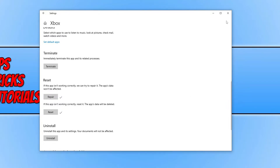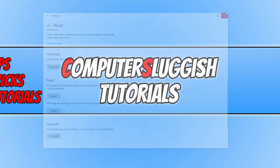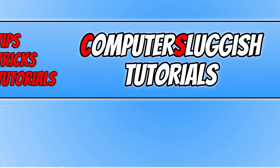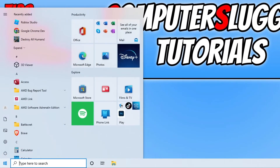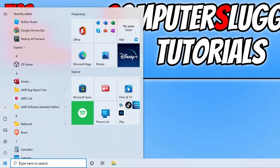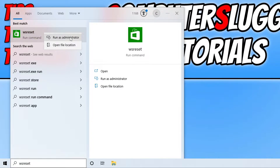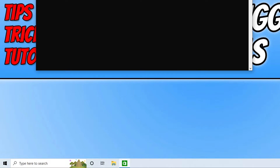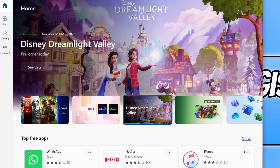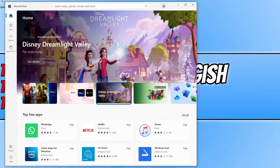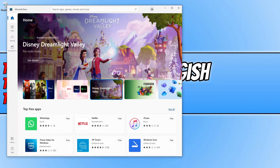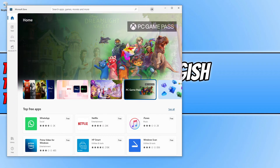If none of that helped, the next thing we want to do is clear the Store's cache. Open up the start menu and type in WSReset. You will see an option to run the command — right-click on it and go Run as Administrator. This will clear the Microsoft Store's cache. Once the cache has cleared, the Microsoft Store should automatically open. See if that fixed the error.